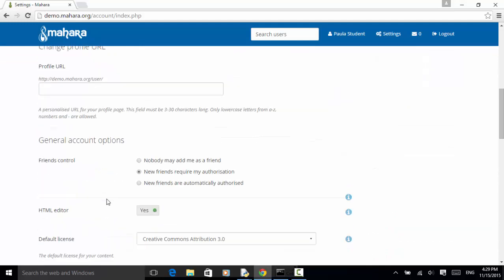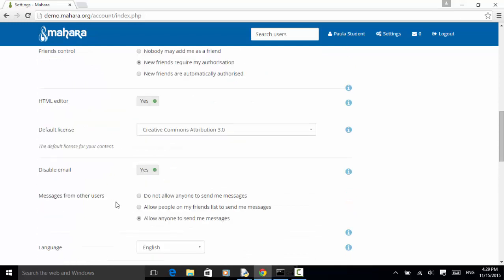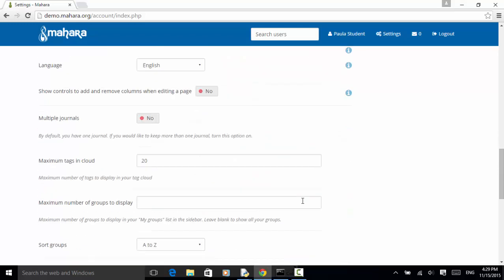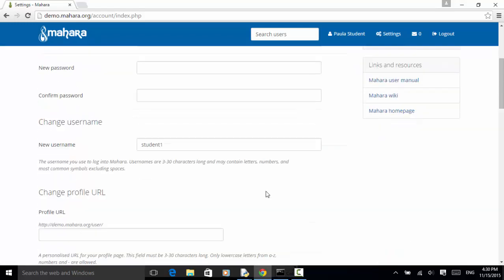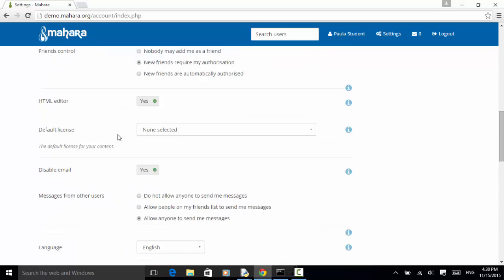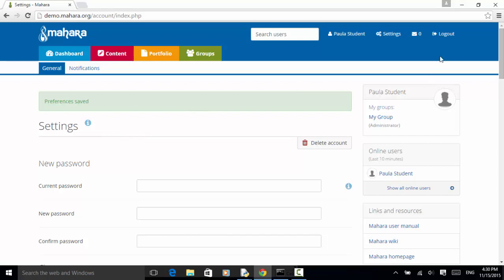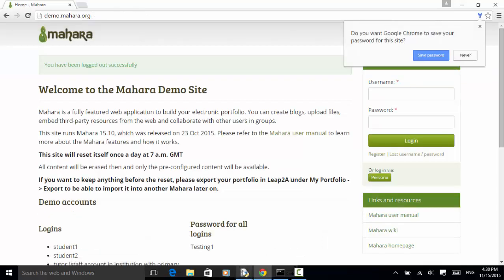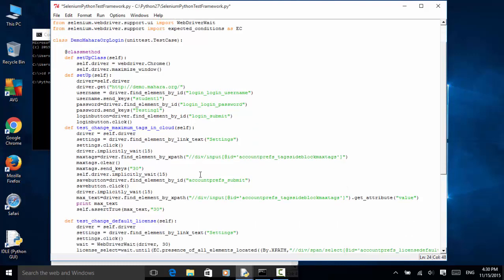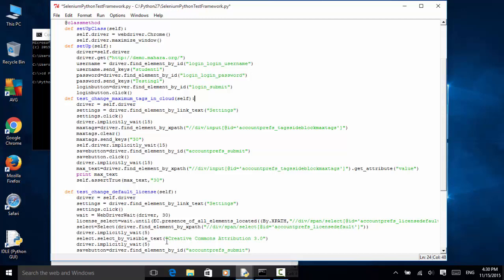This one was saved. Now let's change the default license to Creative Commons Attribution 3.0. I pick 'None selected' and save it. So I have already changed two parameters: one is the default license, and one is the maximum tags in cloud. Then I click on the logout button. In this example, I create two test cases: one is 'change maximum tags in cloud to 30', and the second is 'change default license to Creative Commons Attribution 3.0'.